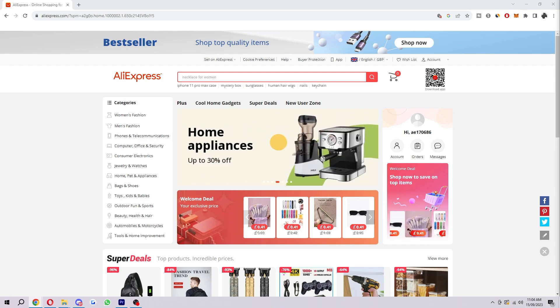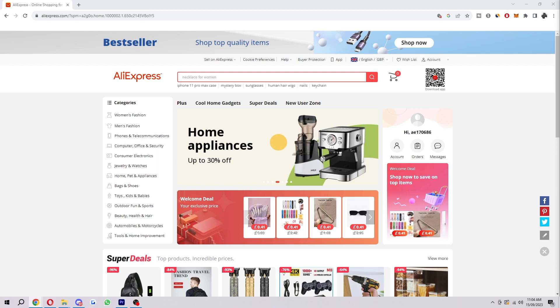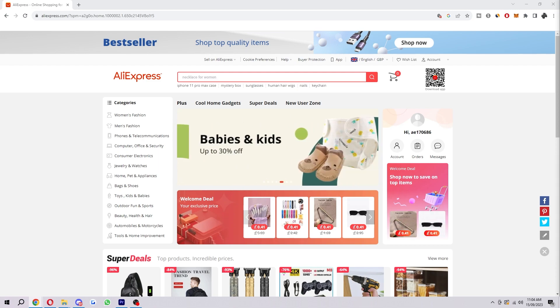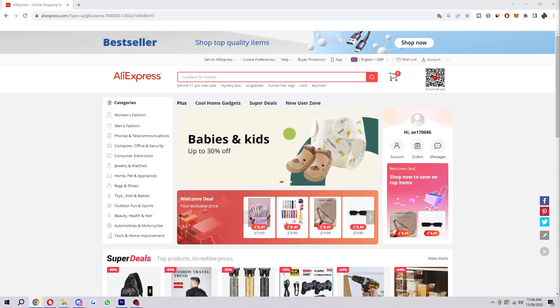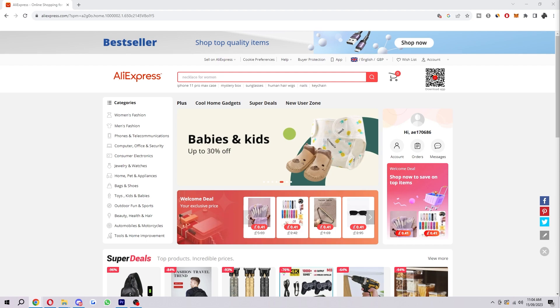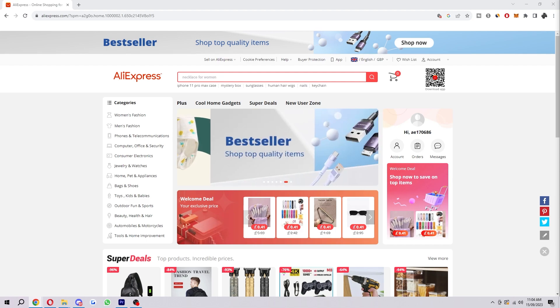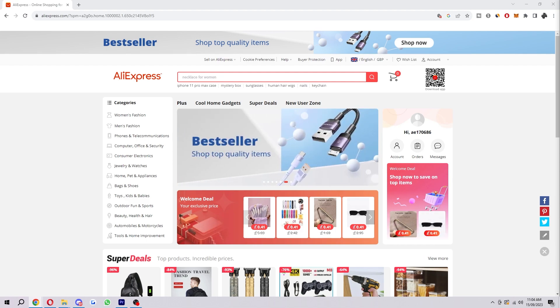Now there are a few different things that we can try in order to fix this AliExpress payment error. So I'm going to go through all of those methods in this video, and by the end you will have sorted this problem out for yourself and you will be able to purchase your items on AliExpress.